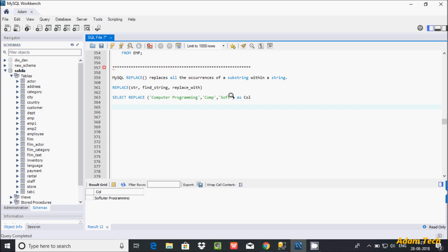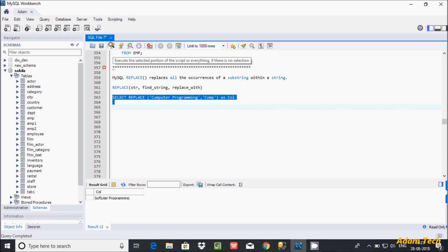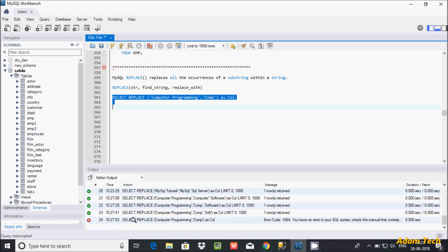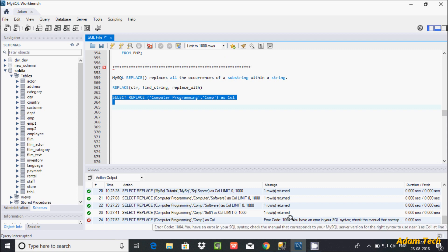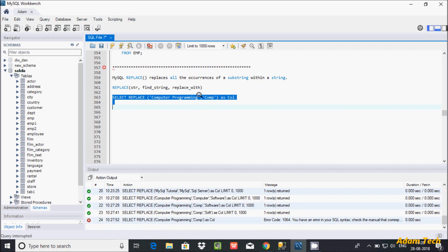And here one more thing. In the replace function you must have all three parameters. So if you give here two parameters, you'll get an error. So the error. It has only two parameters. So here I am getting the error message, syntax error. So it must have all three parameters.